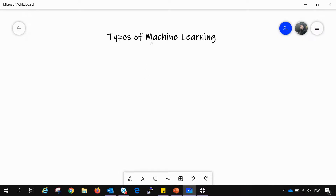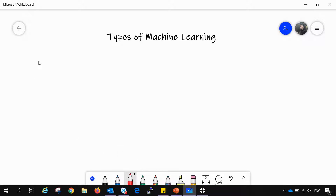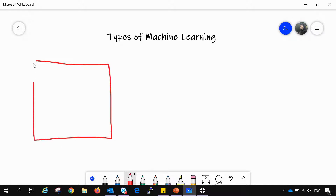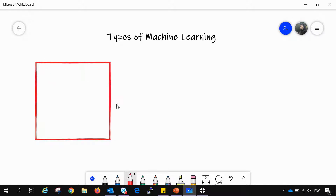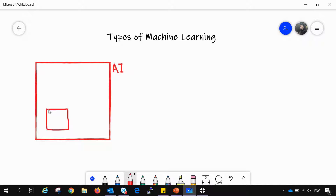First of all, we should know what is actually machine learning. Let's say this box represents artificial intelligence, AI. Now ML, or machine learning, is a sub part of AI.